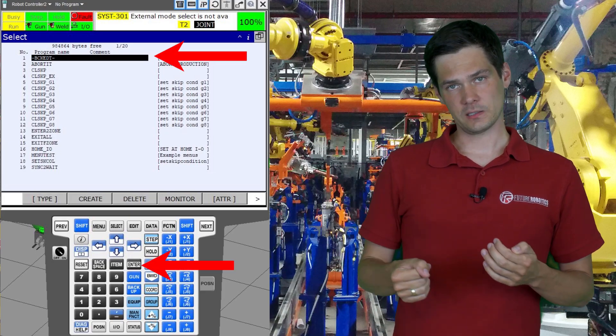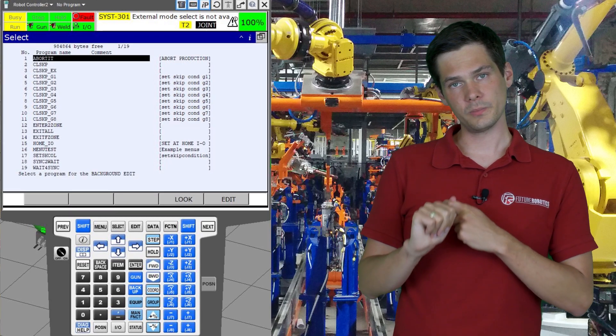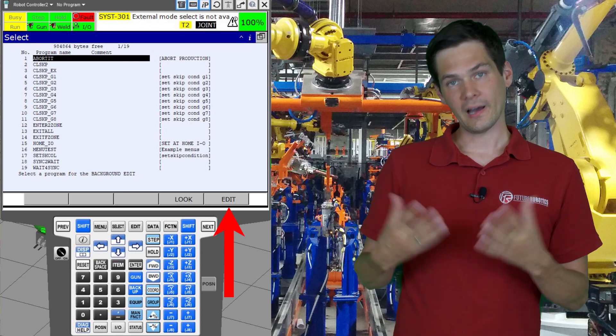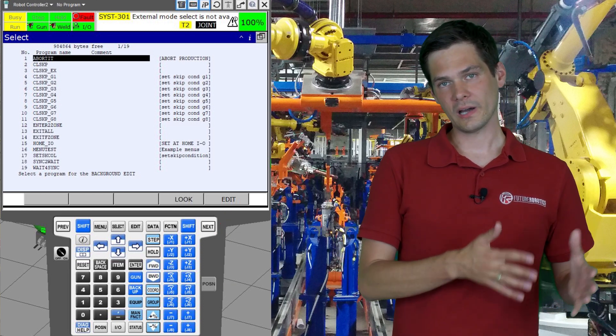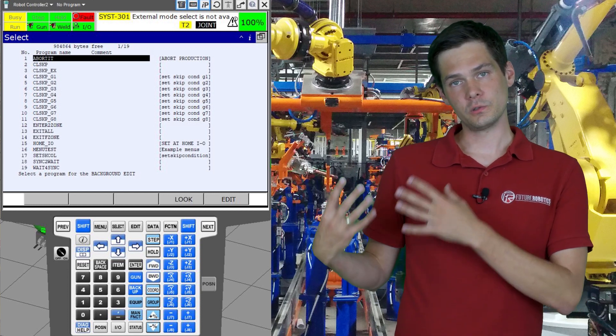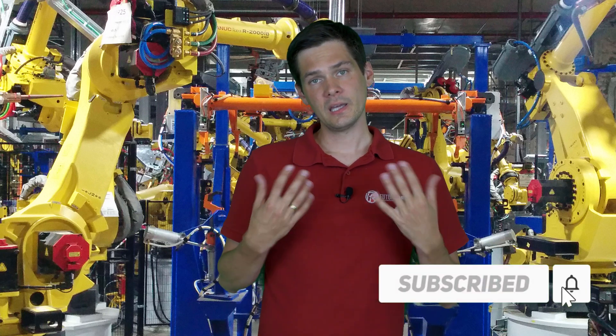You need to go to the line saying background edit, hit enter on it, and then you will have two options: one is the look option and the second is the edit option. The look option will allow you to look at the program, and the edit option will allow you to edit the program. The look option is useful because maybe you just want to look through a program that you cannot normally select — maybe it's running or something else is going on — and you can scroll through the lines, read the code, and find out what's wrong.